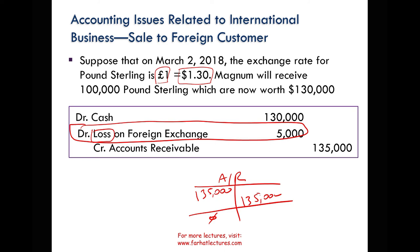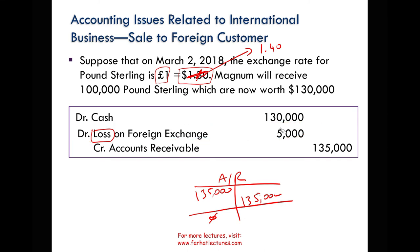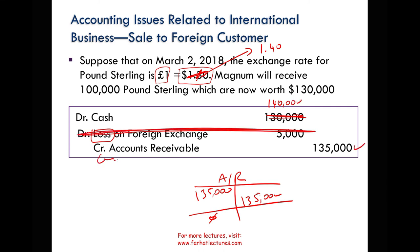Bear in mind that if the U.S. dollar weakened — let's assume one pound gives you $1.40 rather than $1.30 on March 2nd — your cash would have been $140, your receivable would have been $135, and you would have a gain of $5,000 as a gain on foreign exchange.